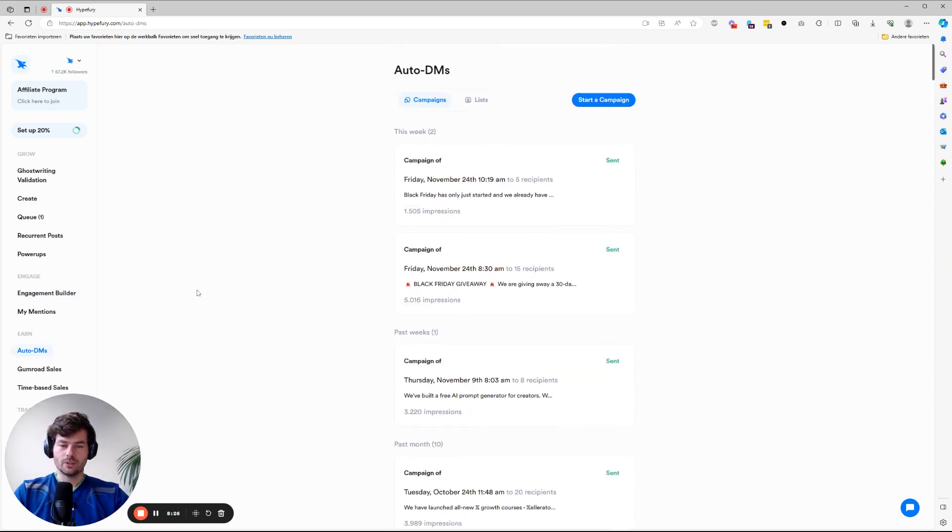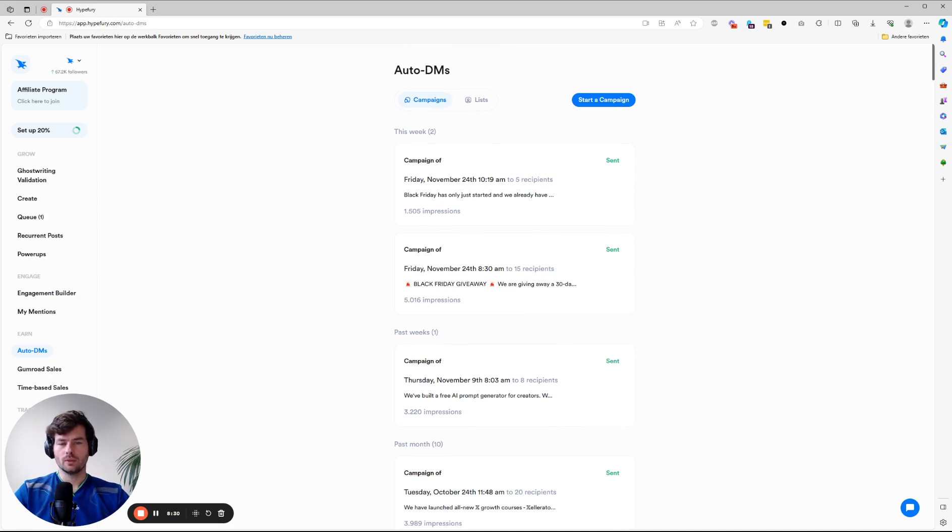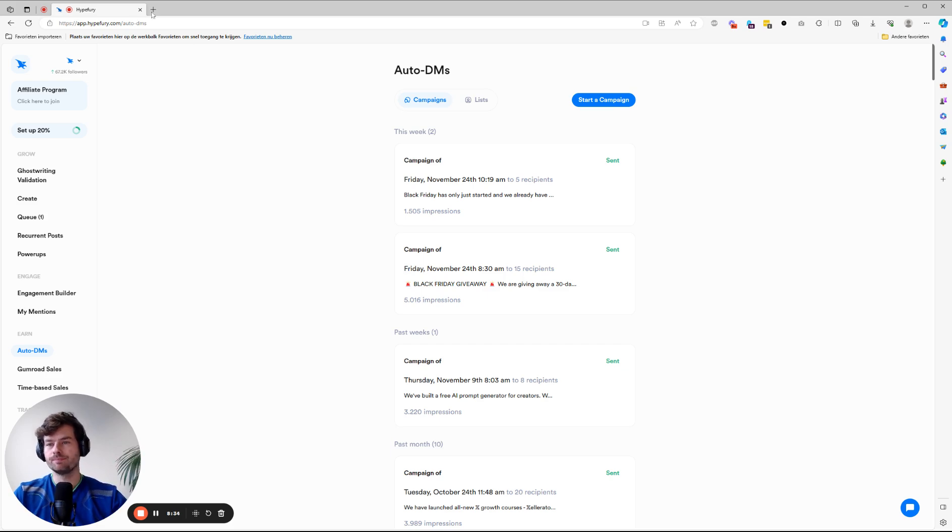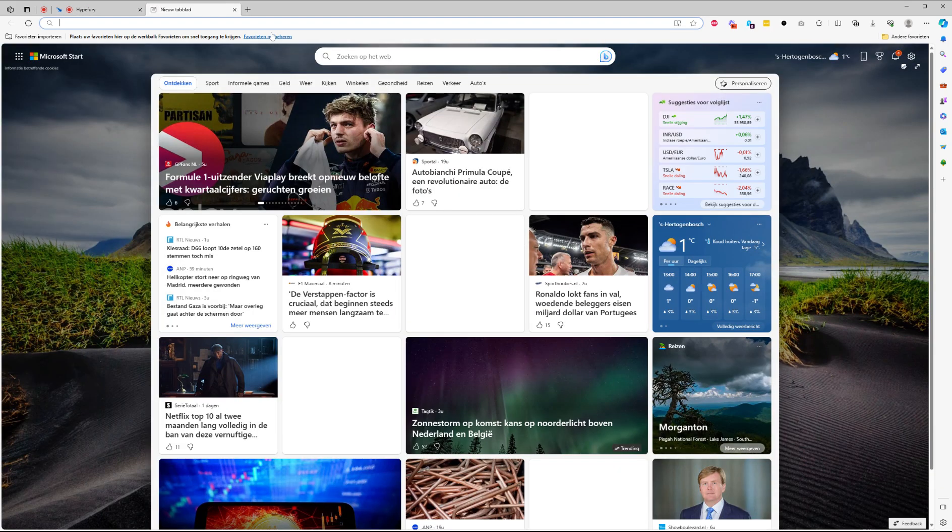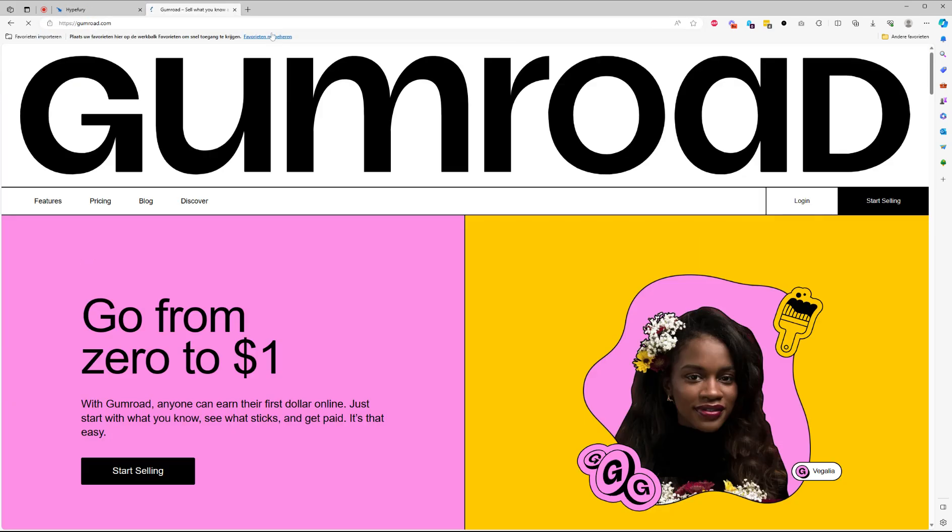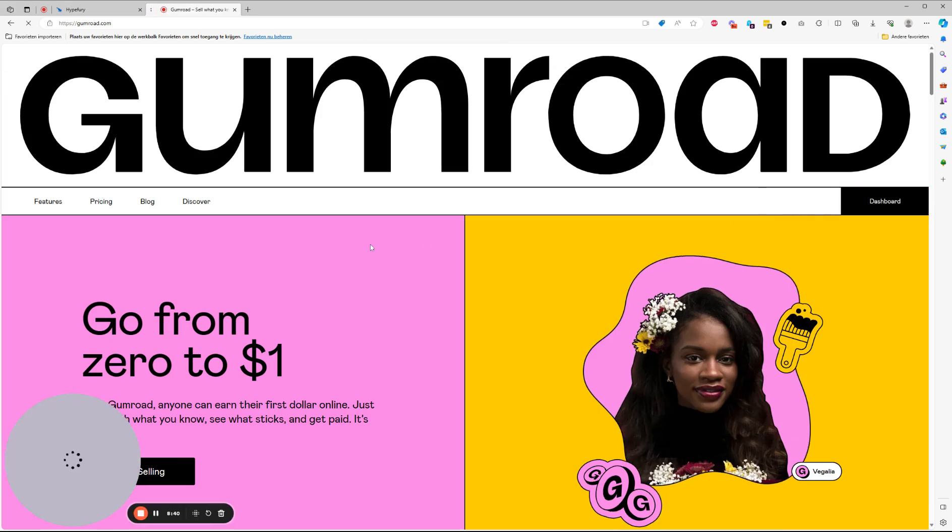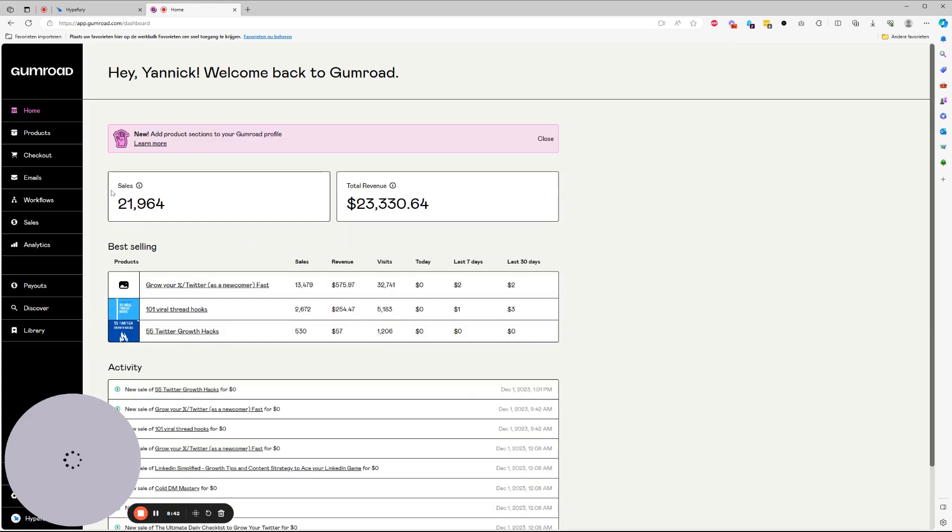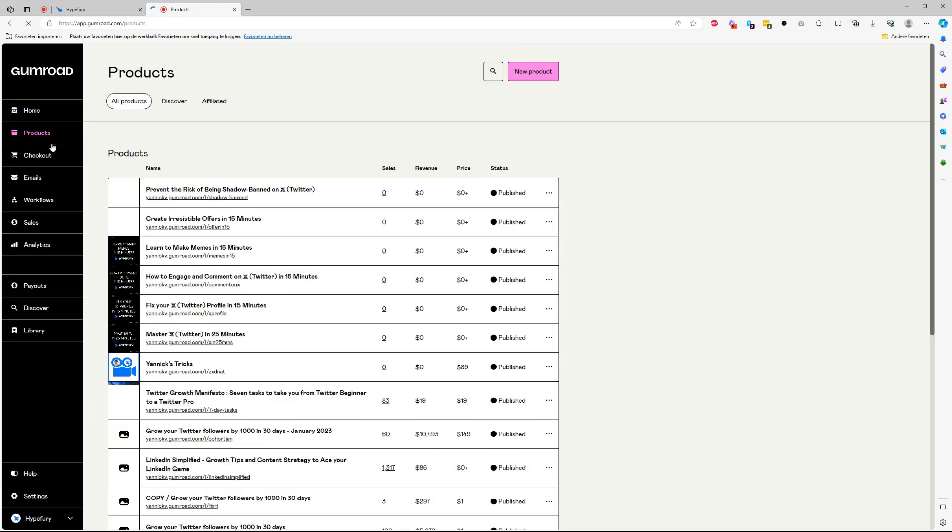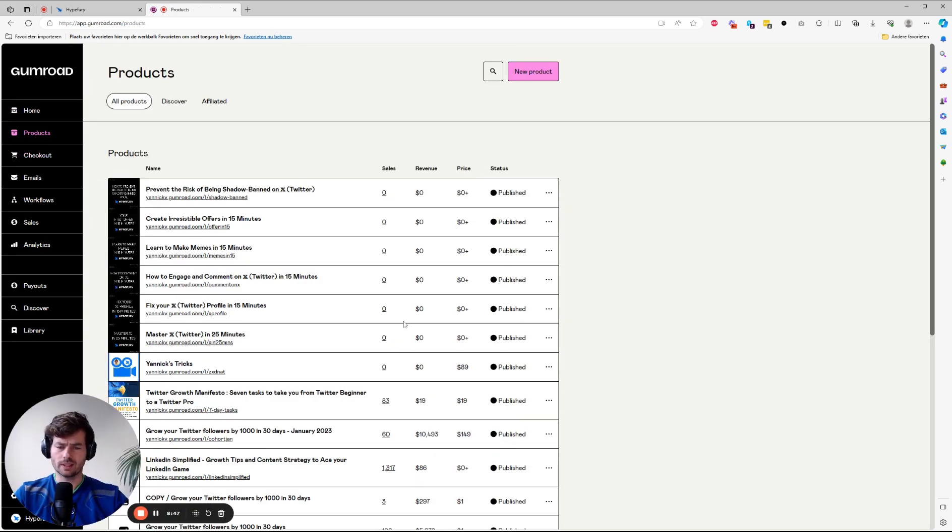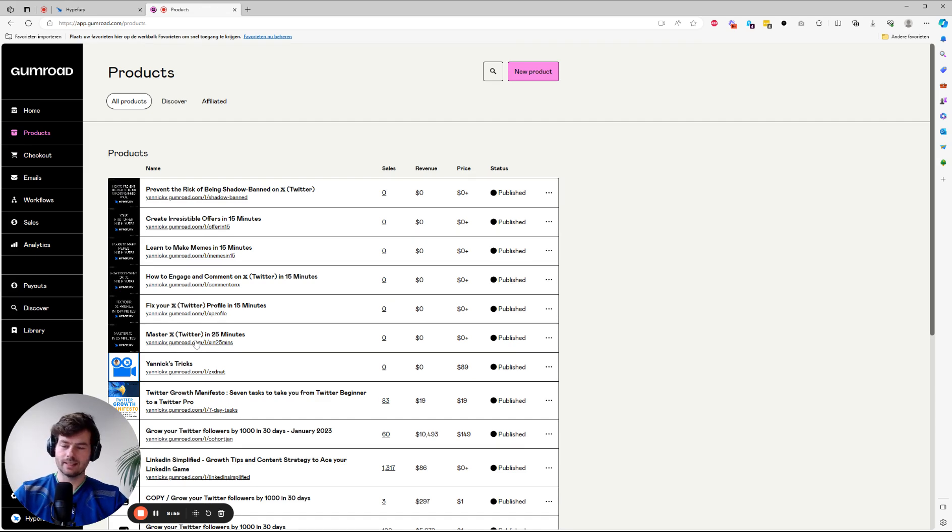Now, another thing you can do is auto DMs. So what we do quite often is we create a lead gen product. So let's go to Gumroad. We have quite a few products. We just added a bunch new. So these are literally new. Nobody downloaded it yet. And what we'll do is we'll say, we just created this fantastic thing.